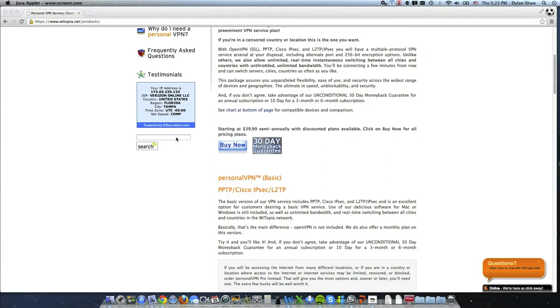Okay so we can now see that my IP here and it says that I have Verizon and I'm in the United States, I'm from Florida Tampa.